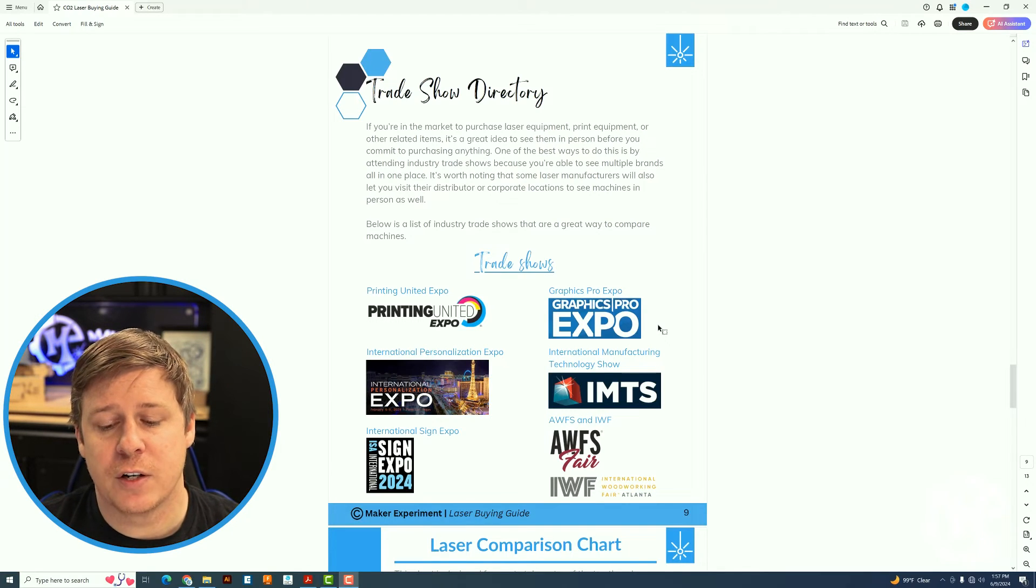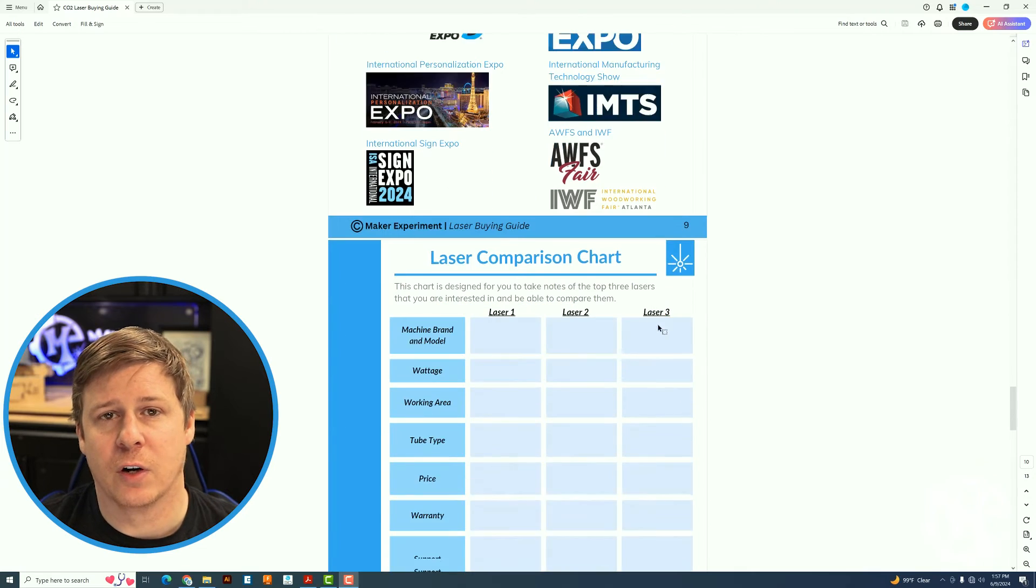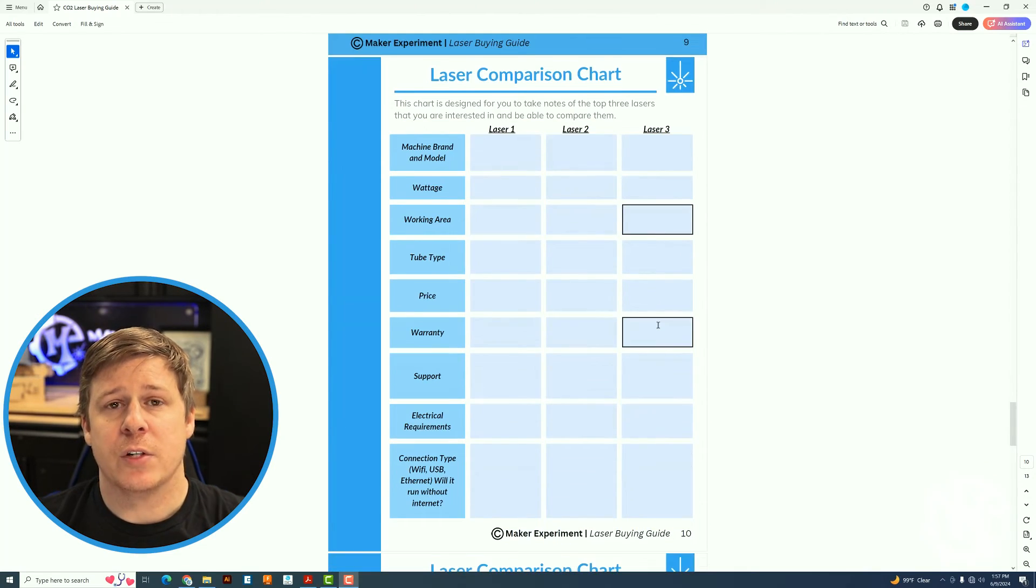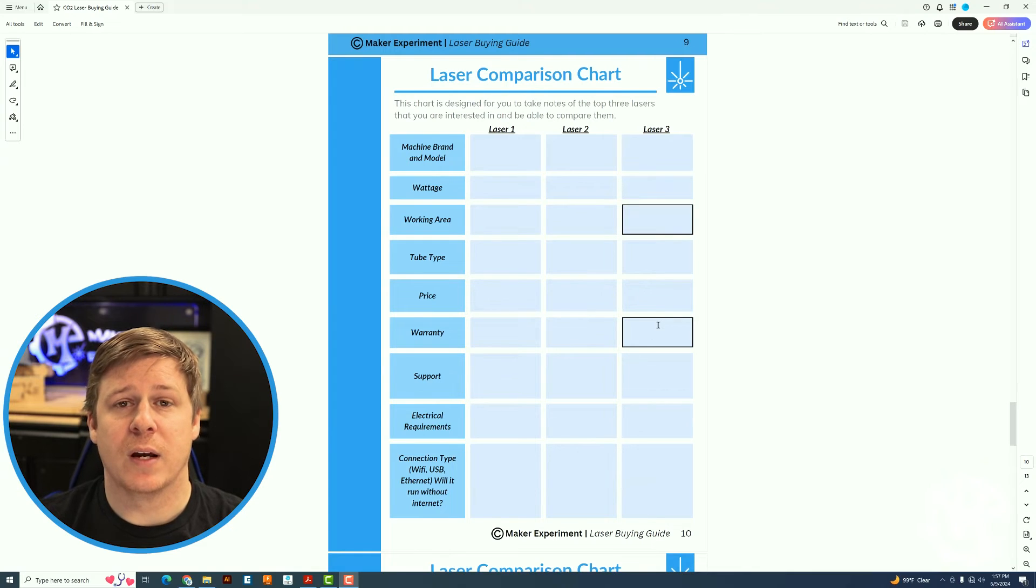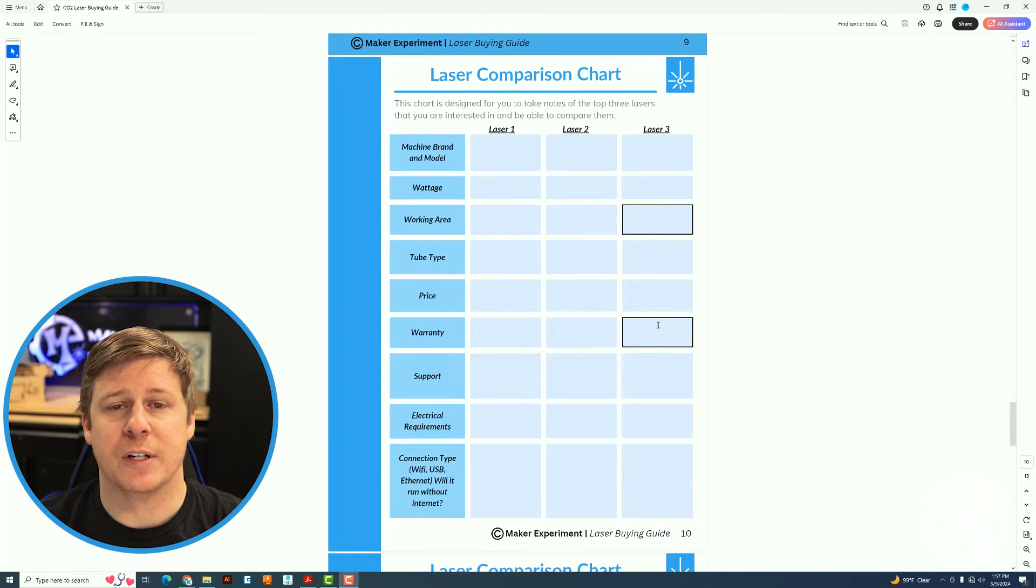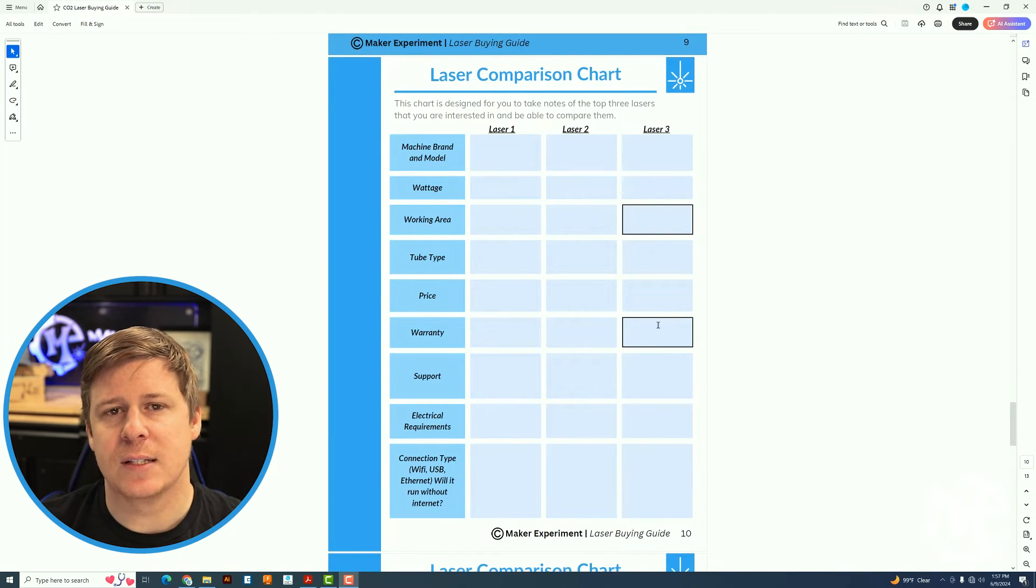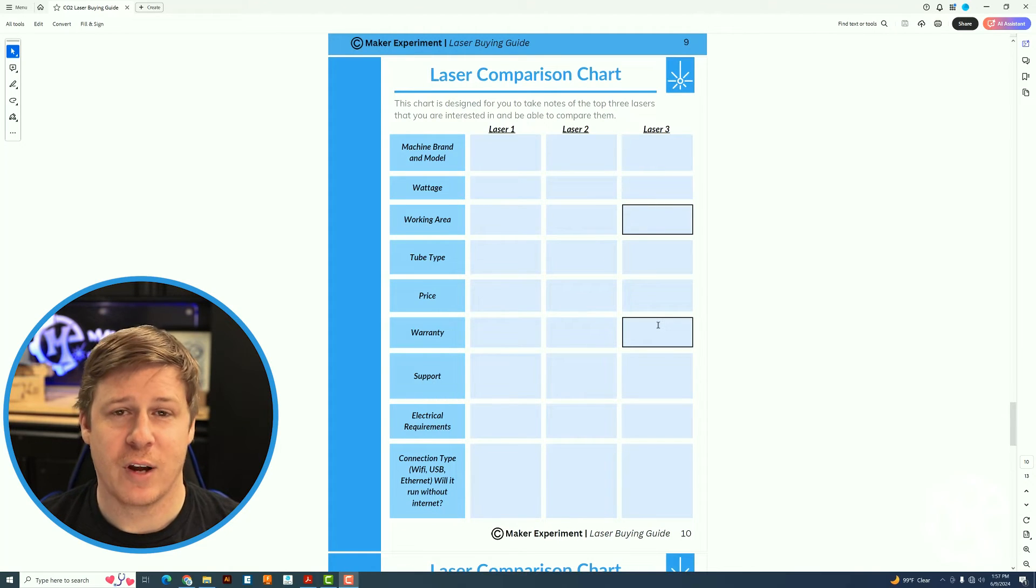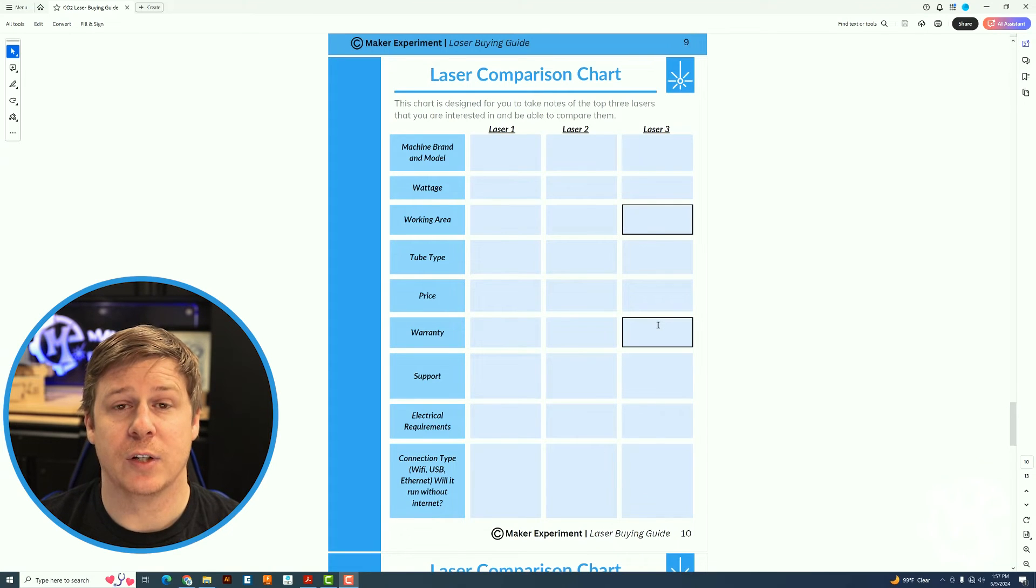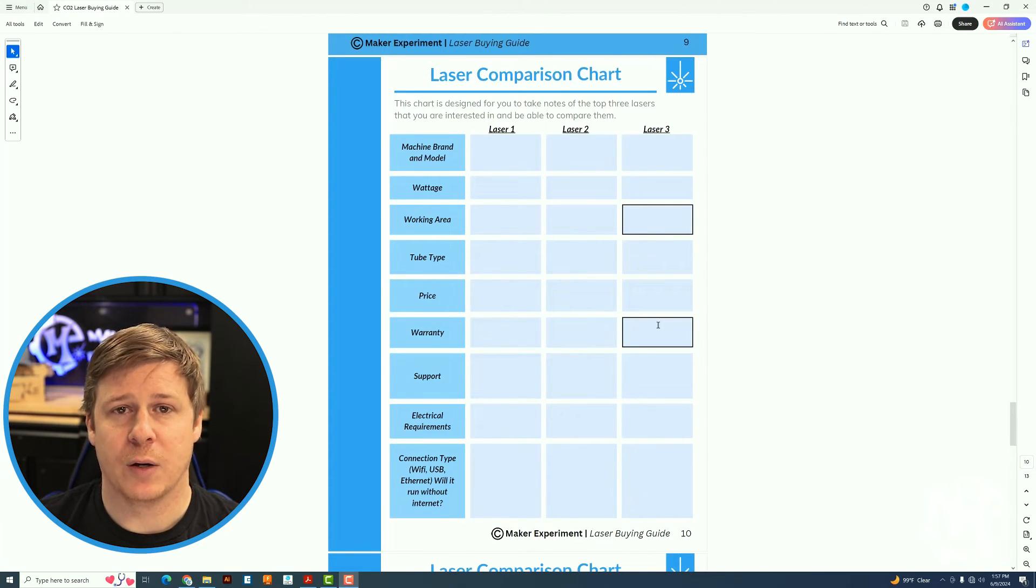The next few pages are going to be working charts for you to use. So I put together a comparison chart where you pick the top three lasers you are interested in. The reason I narrowed it to top three is because you can compare forever if you have more than that. If you only give yourself three to look at, then it will help you narrow it down much quicker.